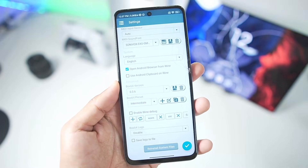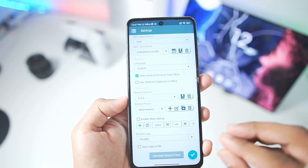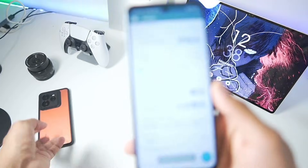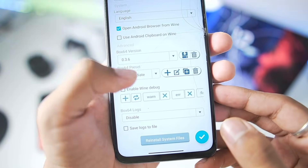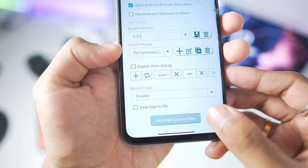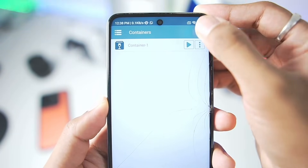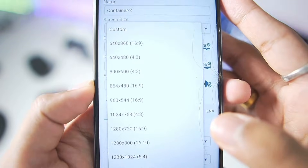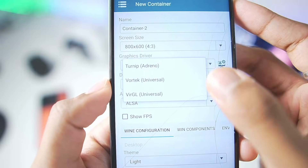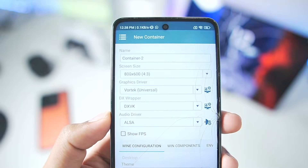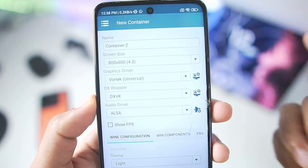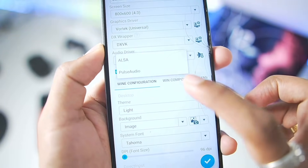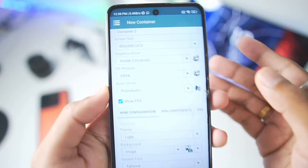The greatest part about Winlator Android 10.1 is that you can use it on Mali GPU just like how you set up a Windows emulator for Snapdragon processor Android devices — none of the steps will be different. Select the Performance Preset you just created, tap the Plus button, and create a brand new container. Set the Screen Size to 800x600, and for the Graphics Driver, make sure to choose the Vortex Universal Graphics Driver, which is supported for Mali GPU and even unsupported Snapdragon processors. Enable Show FPS, set the Audio Driver to Pulse Audio.